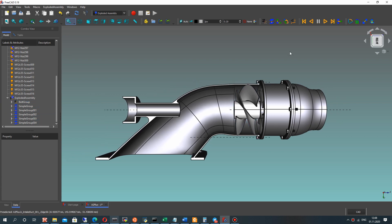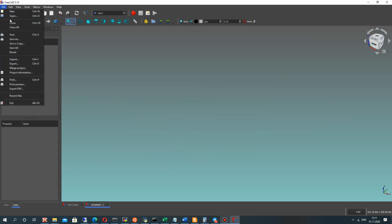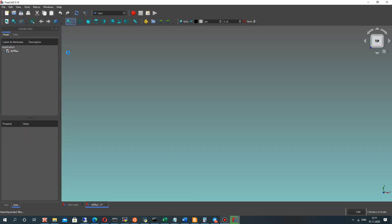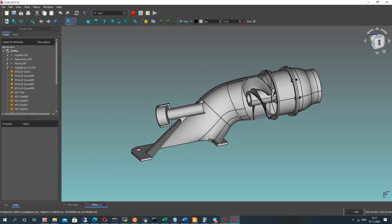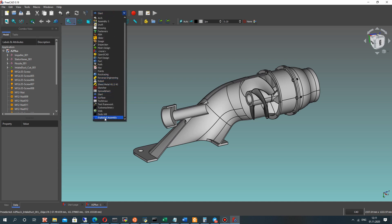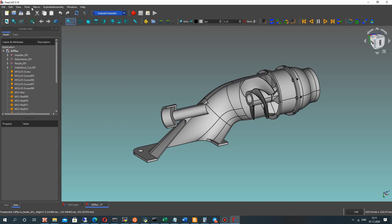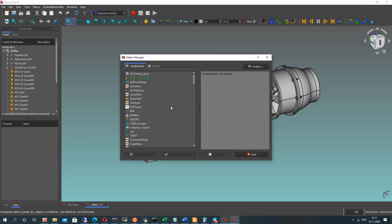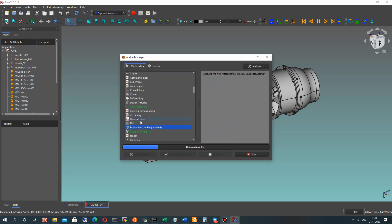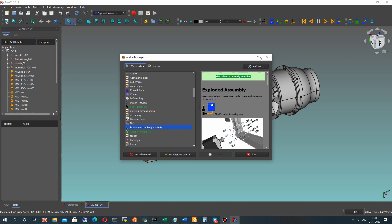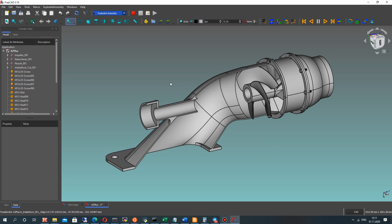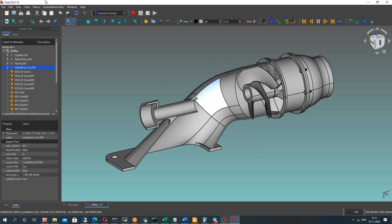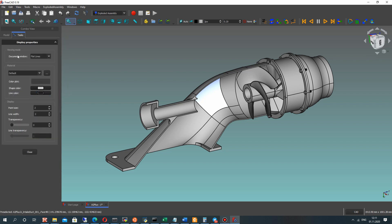Let's create our assembly. You can download this assembly from previous video tutorials on my channel and activate the Exploded Assembly. You can download the Exploded Assembly in the Add-on Manager — you can find it here. Just click Install and restart FreeCAD, then activate the Exploded Assembly.